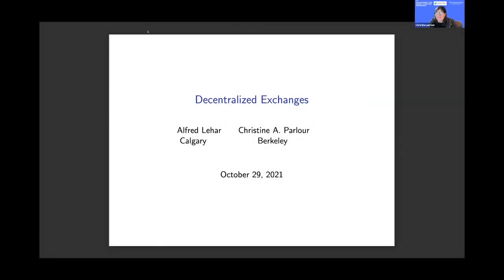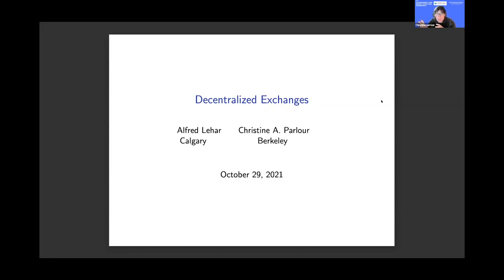One of the ideas behind the original grant was about transparency, information, and costs — very important fundamentals in securities markets. Since we first started talking about these ideas, there's been quite a change in one relatively small area of financial services, and that is decentralized finance.